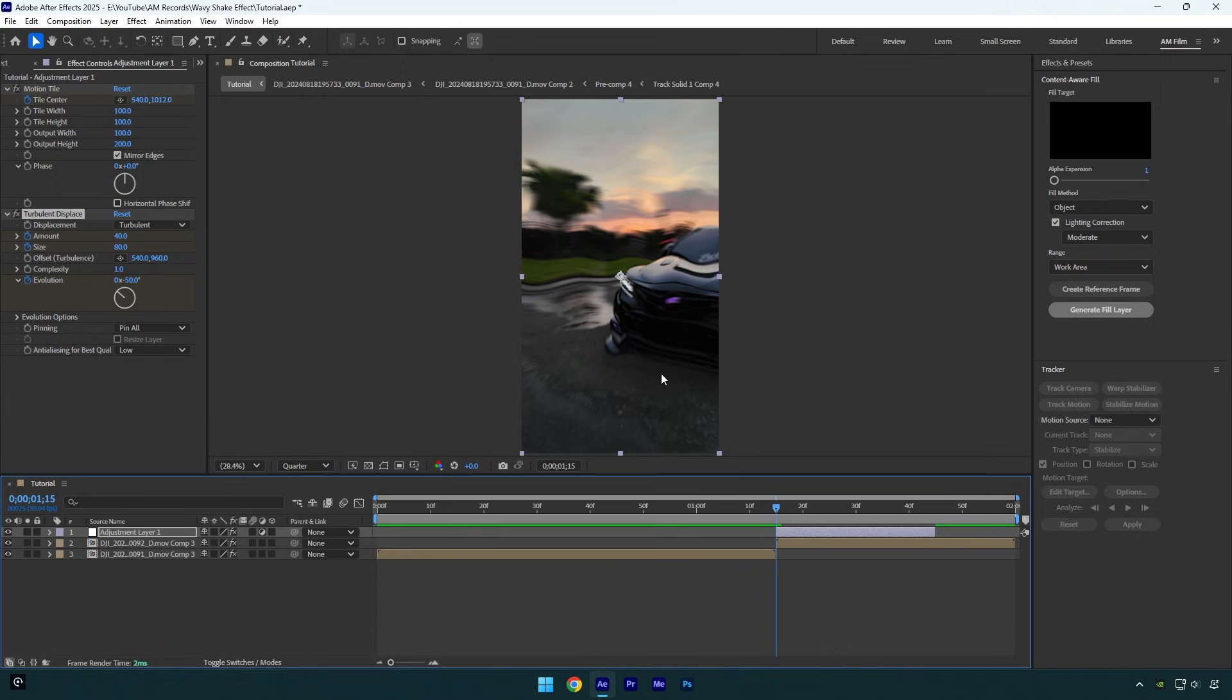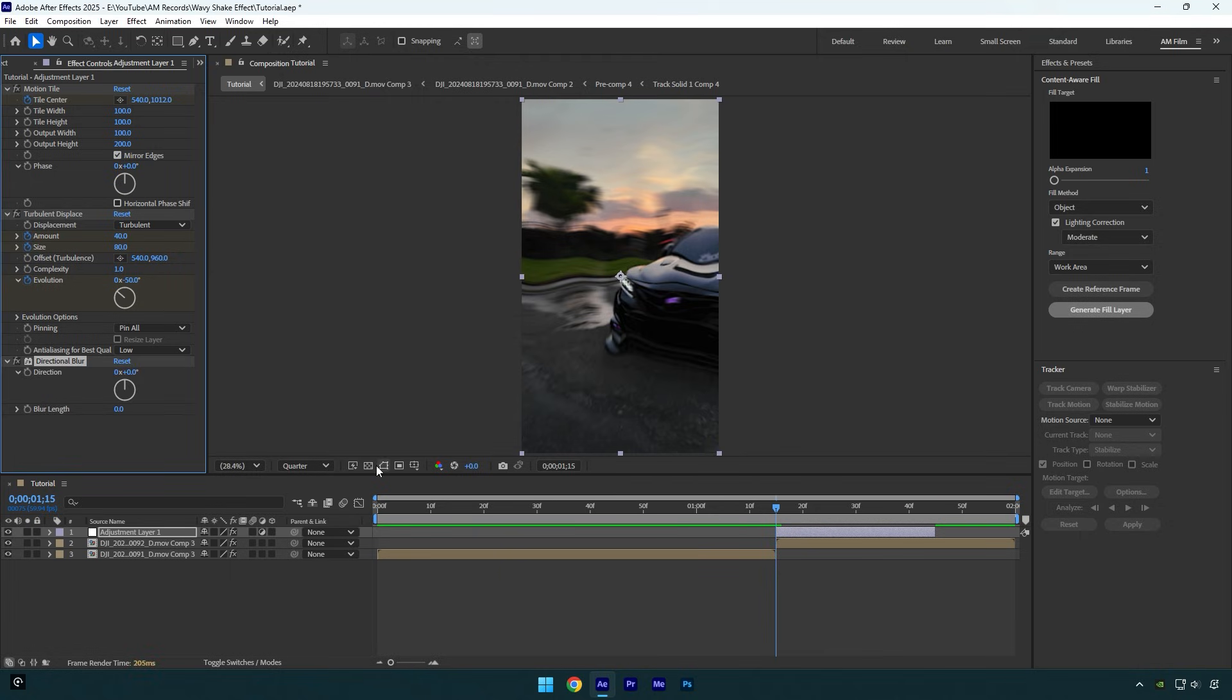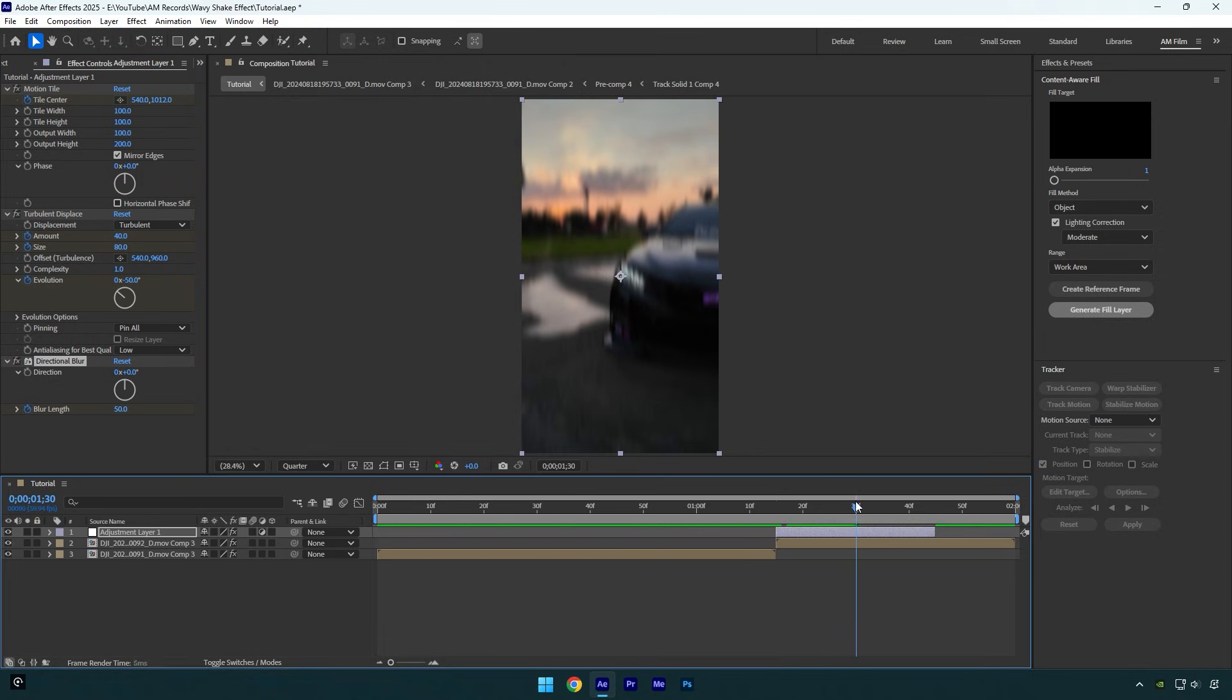Lastly, add directional blur effect. Click on blur length stopwatch icon and change blurriness to around 50. Then scroll to the middle and change blurriness back to 0.